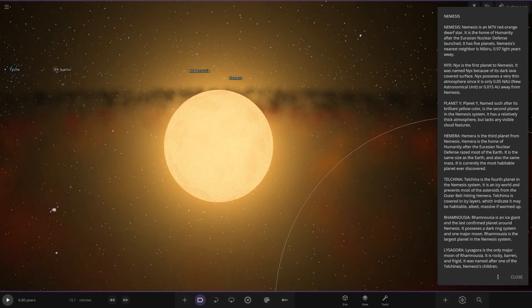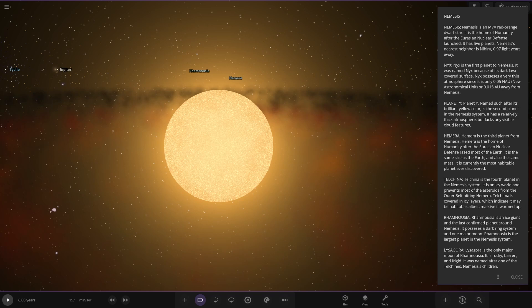Oh, I like the little disc around this. I'm not surprised it's lagging a bit with all this. Nemesis looking very spooky. So Nemesis, it's an M7V red-orange dwarf star. It's the hope of humanity after the Eurasian nuclear defense launch. It has five planets. Nemesis's nearest neighbor is Nibiru, 0.97 light years away.